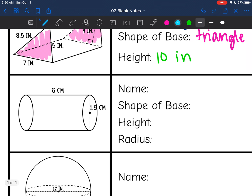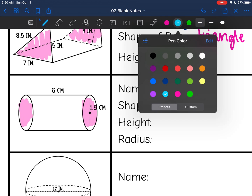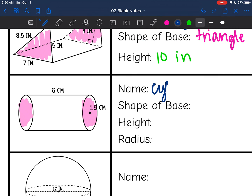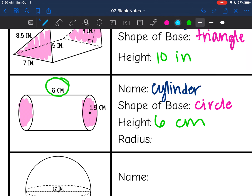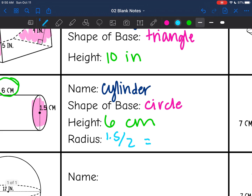This shape has two circular bases connected by a height, so this shape is a cylinder. The base is a circle. The height is the distance that connects them, so it is 6 centimeters. The radius is the diameter divided by 2 — 1.5 divided by 2 — which is 0.75 centimeters.